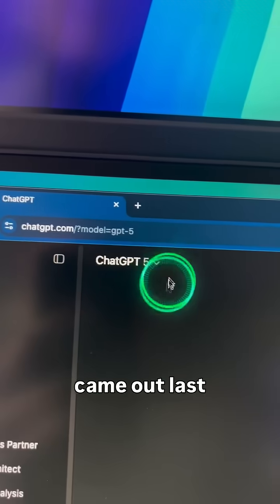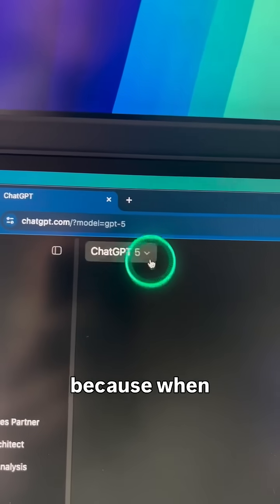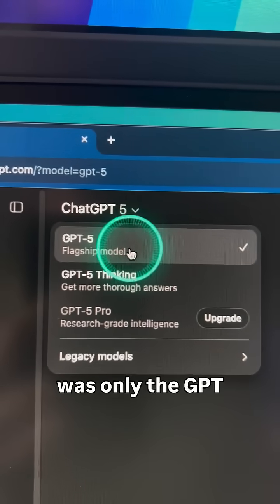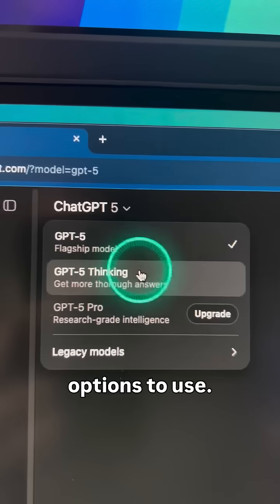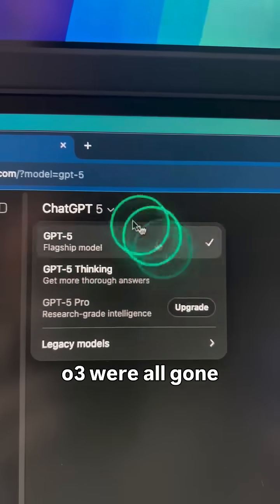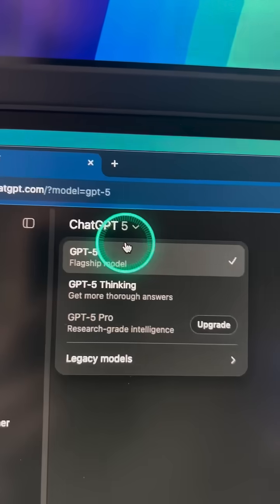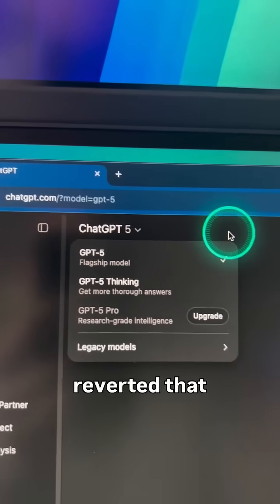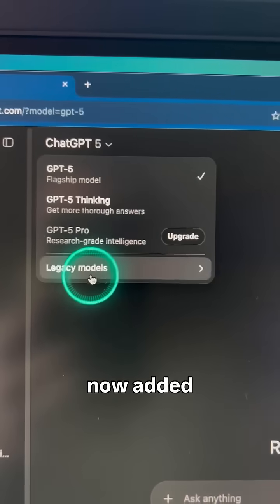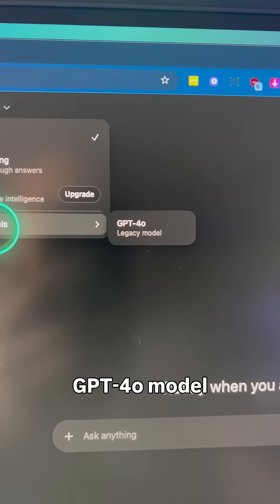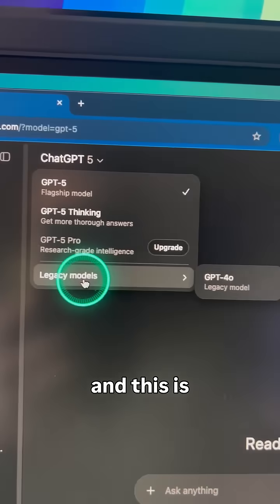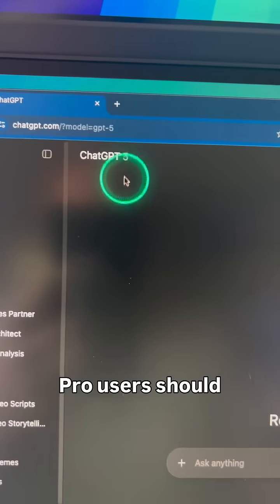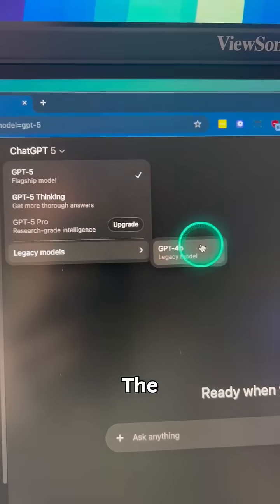ChatGPT 5 came out last week and a lot of people were not happy because when they went into the model selector, the options for GPT-4o and O3 were all gone and removed. But OpenAI has basically reverted that decision and has now added legacy models where you can select the GPT-4o model. This is available for all Plus and Pro users, and Pro users should also be able to use all of the other models as well.